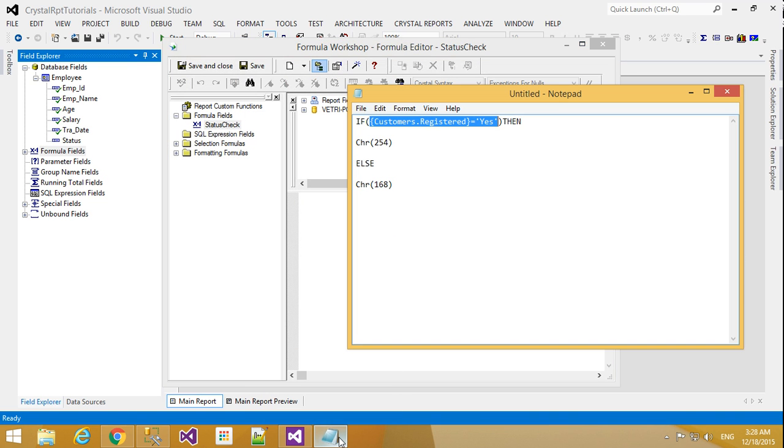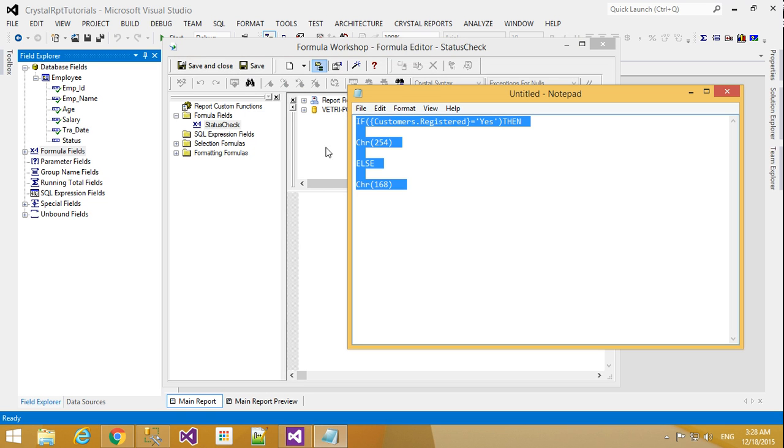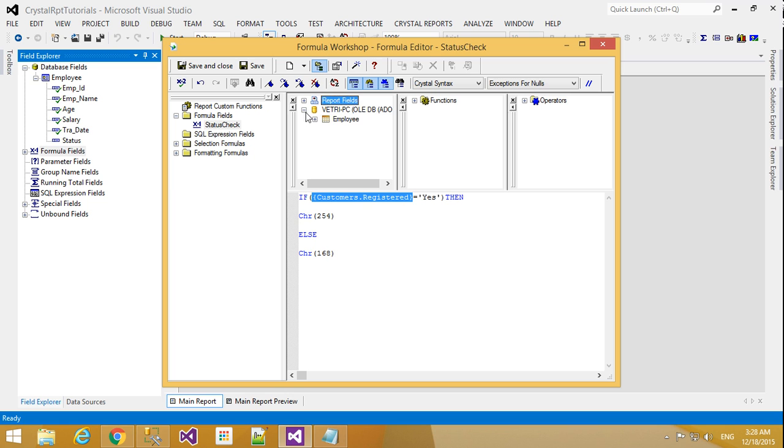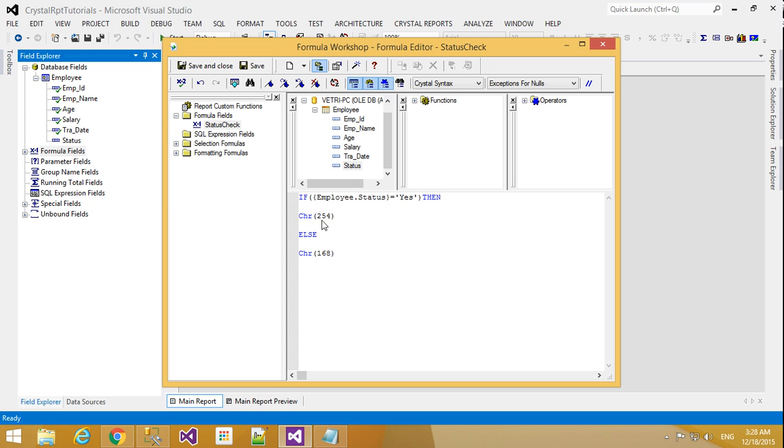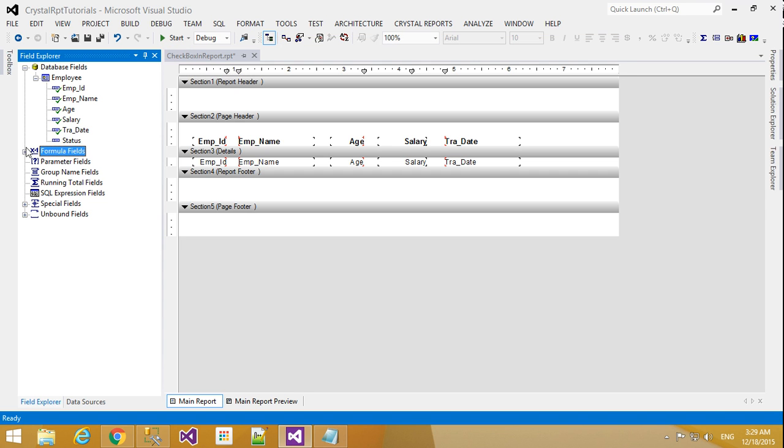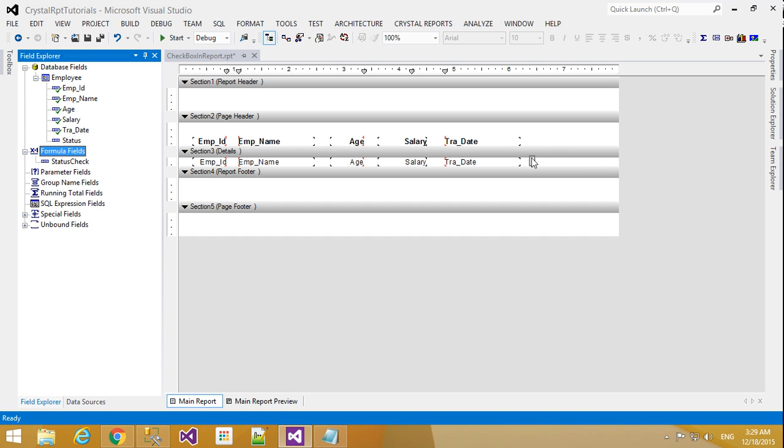So I already written this code. Just control A and paste it here. So what I written. Go to your database connection and click here. Here we will select status. Employee status equal to true. Then show this character. Else show this character. We return like that. And click save and close. So now we will get one more object. Like status check. Just drag and put it here.